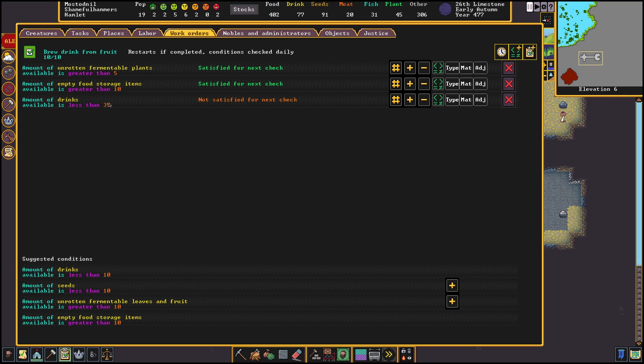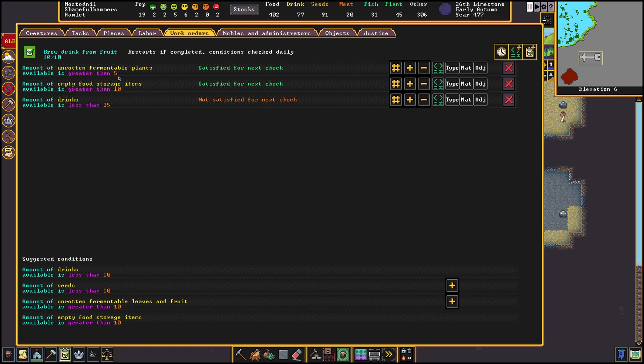I like to add a check from our empty food storage to prevent the spam of cancellation announcements because I don't have enough barrels. Same goes for the first rule which will check on the amount of usable fruits I have. You don't necessarily need these kinds of checks but this keeps the announcement window a bit tidier.